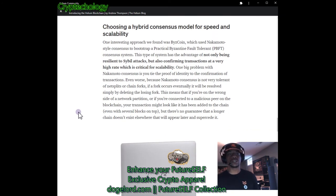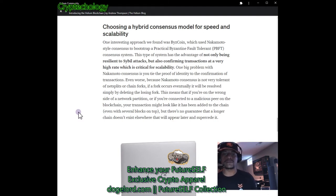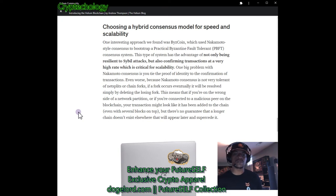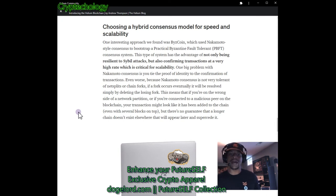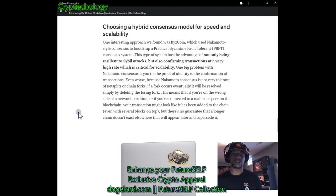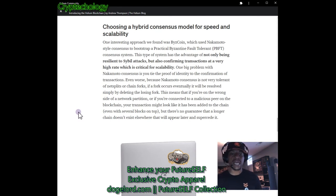Now let's look at choosing a hybrid consensus model for speed and scalability. One interesting approach they found was ByzCoin, which used Nakamoto-style consensus to bootstrap a Practical Byzantine Fault Tolerant (PBFT) consensus system. This type of system has the advantage of not only being resilient to Sybil attacks but also confirming transactions at a very high rate — critical for scalability. One big problem with Nakamoto consensus is that the proof of identity is tied to confirmation of the transaction. Additionally, because Nakamoto consensus is not very tolerant of network splits or chain forks, if a fork occurs it's resolved by deleting the losing fork — meaning your transaction might look confirmed but could be superseded by a longer chain appearing elsewhere.